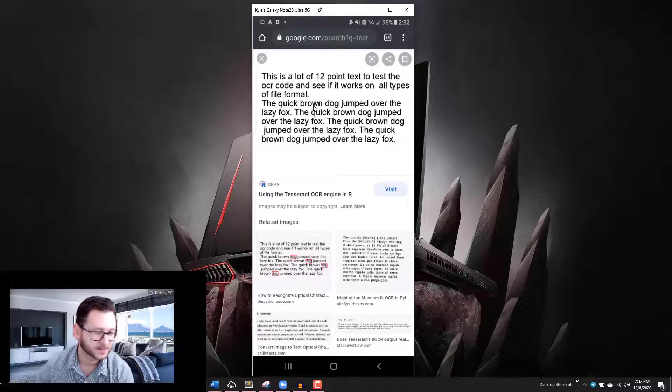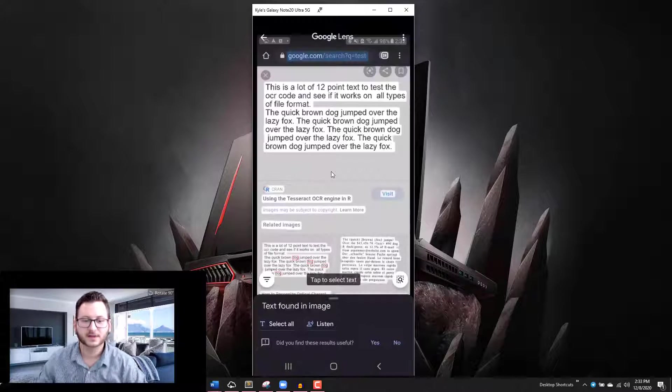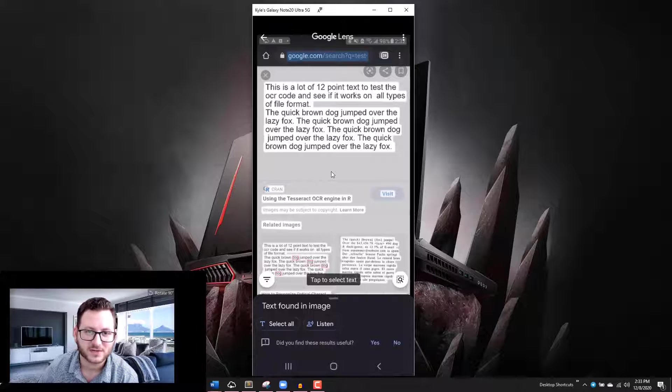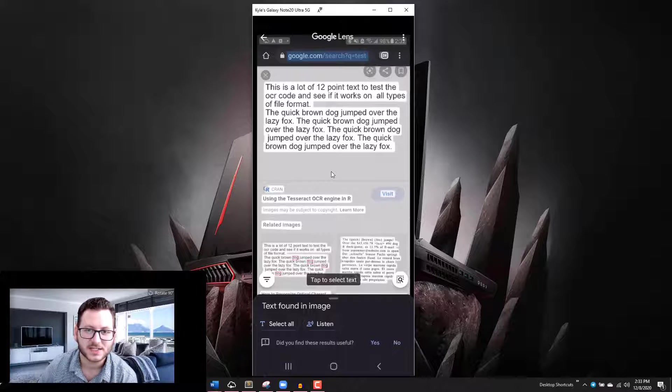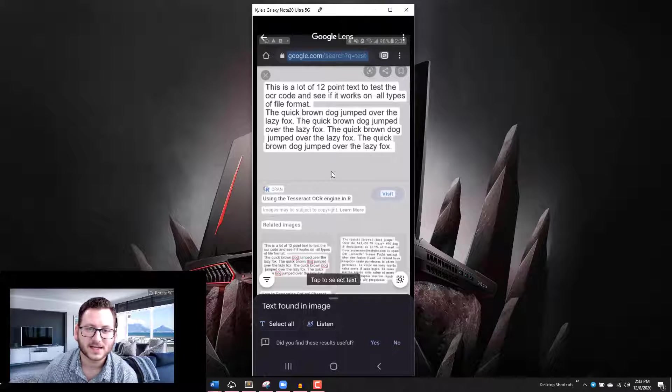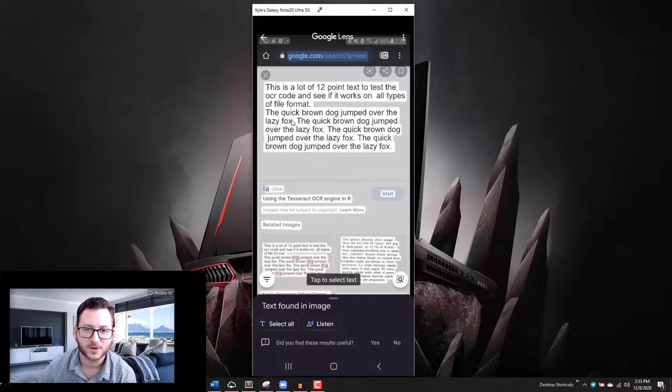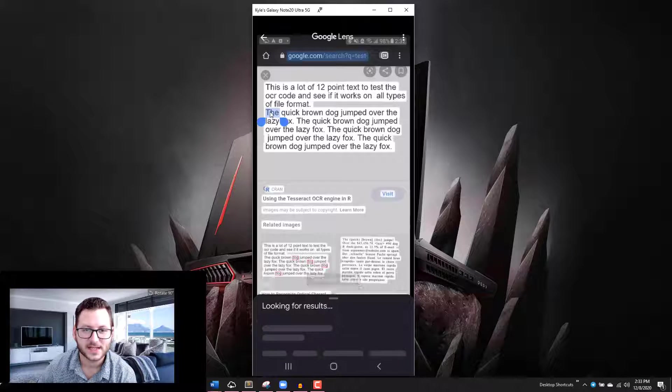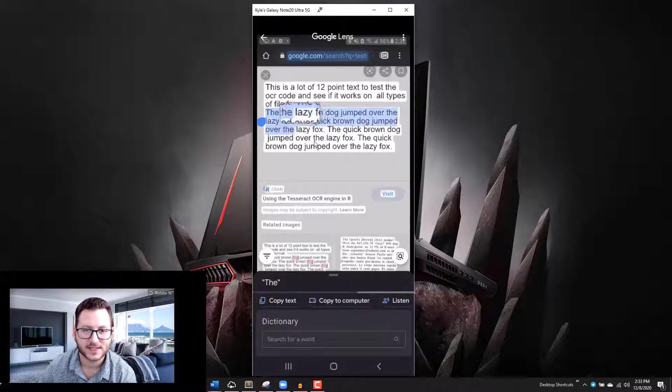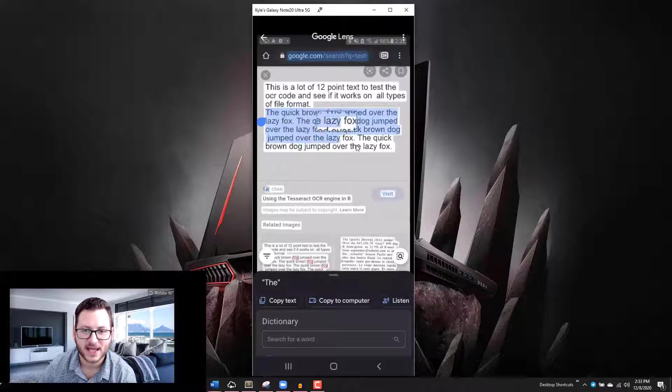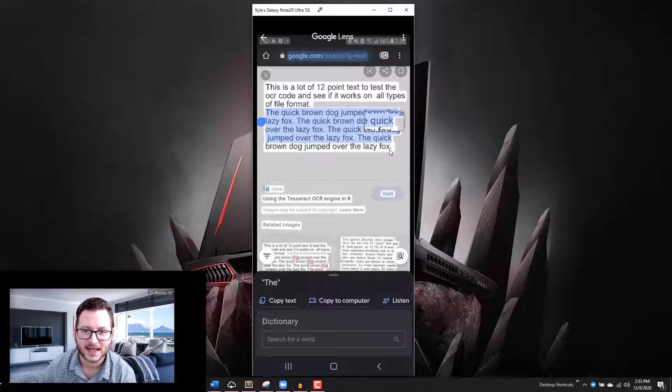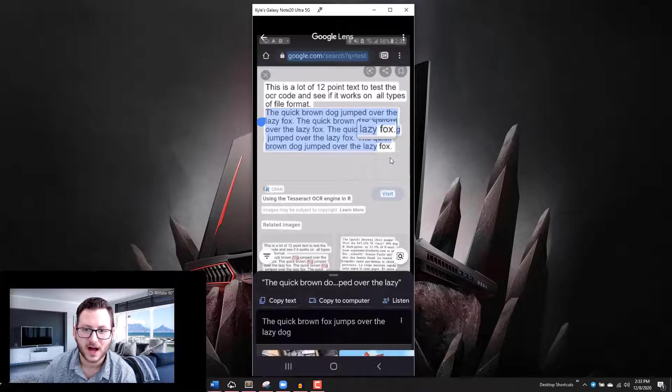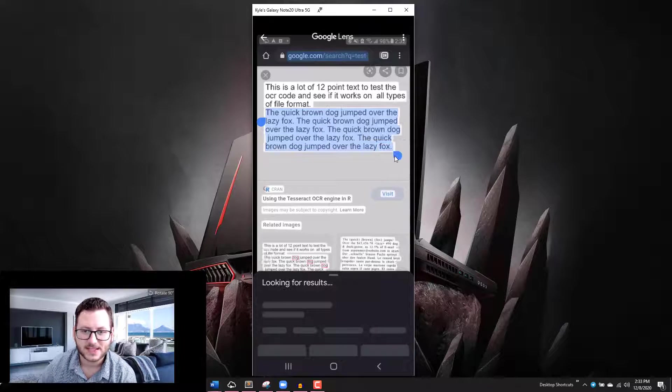Here we are. Now that I have my screenshot loaded, I just selected the screenshot that I took. This thing is actually super cool because what I can do here is I can double tap on the text and you can see I can actually highlight the text that I want to copy.